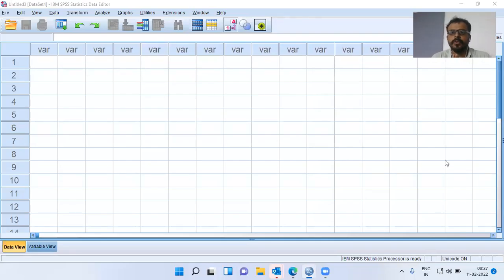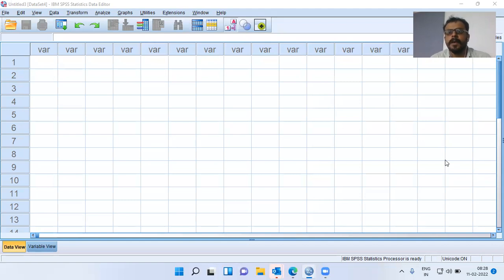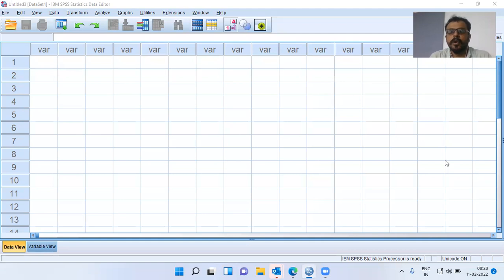Namaste and a very good morning to all of you. I welcome you to my channel, The Outlier. In today's presentation, we'll be looking at how do you check for normality. When you are working on Pearson's correlation or any of the other parametric tests, you will be expected to check whether the distribution follows normality or not.